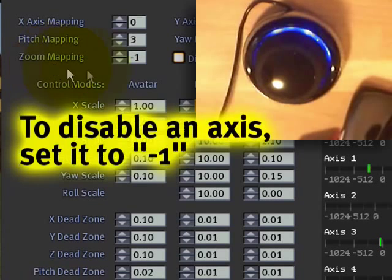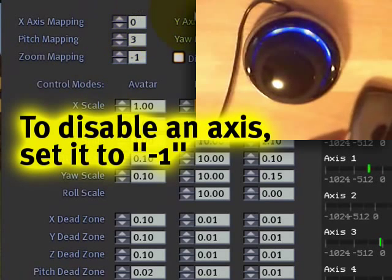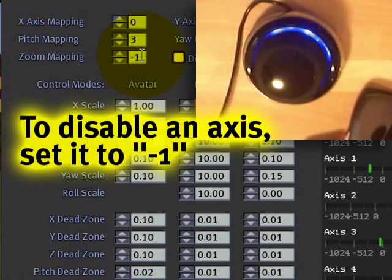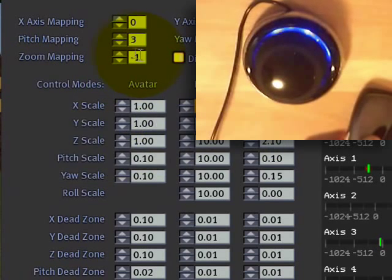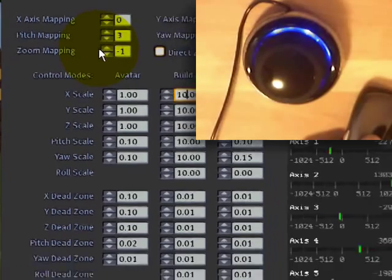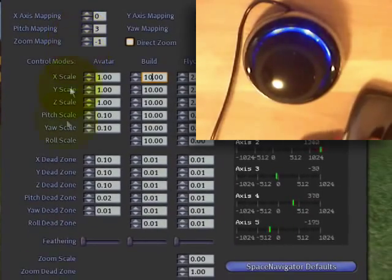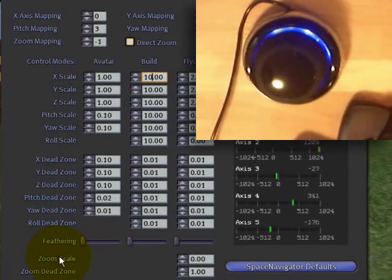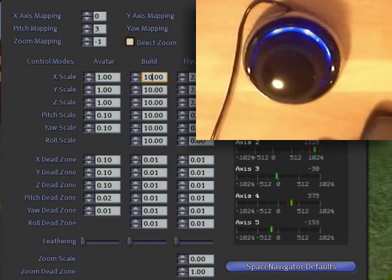You'll notice the zoom mapping. If you want to turn any axis off, you set it to minus one. And zoom mapping currently is off. But that correlates with zoom scale, which can be used in conjunction with the joystick flycam.